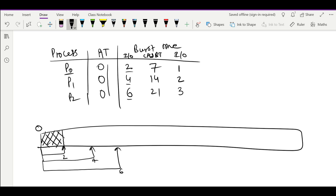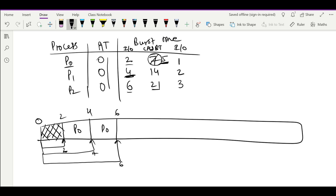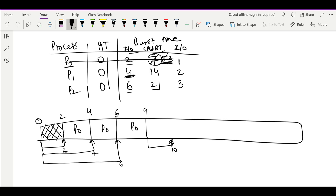When P0 comes out of IO at time 2, it has 7 burst time remaining. Running it till time 4 reduces it to 5. At time 4, P1 arrives with 14 burst time — P0 is still shorter. We continue P0 till time 6 when P2 arrives; P0 remaining is now 3, still shortest. P0 continues to time 9, completing its CPU burst, then goes for final IO from 9 to 10. P0 is fully completed at time 10.